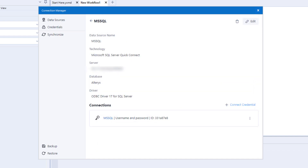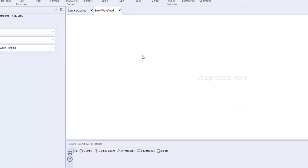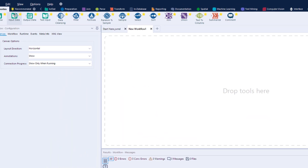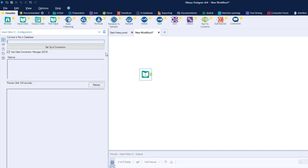Now we have the connection set up. The data source has been created and its authentication method and credentials have been linked. We can now use this credential by selecting the data source we just set up.